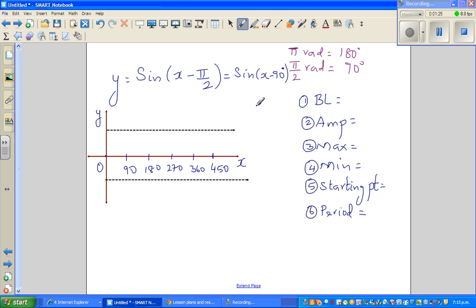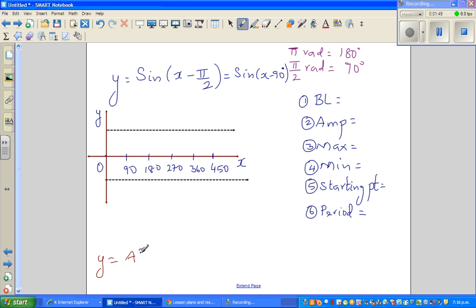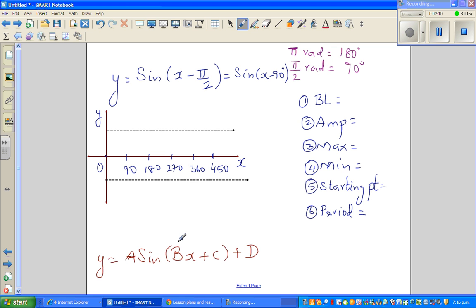Whenever you draw a sine graph or a cosine graph, it's better to go over these six crucial elements. Let me write the general formula of any sine or cosine graph: Y = A·sin(Bx + C) + D. All these letters are related to one of these elements. A stands for the amplitude; from B you can find the period; from C you can find the horizontal shift.